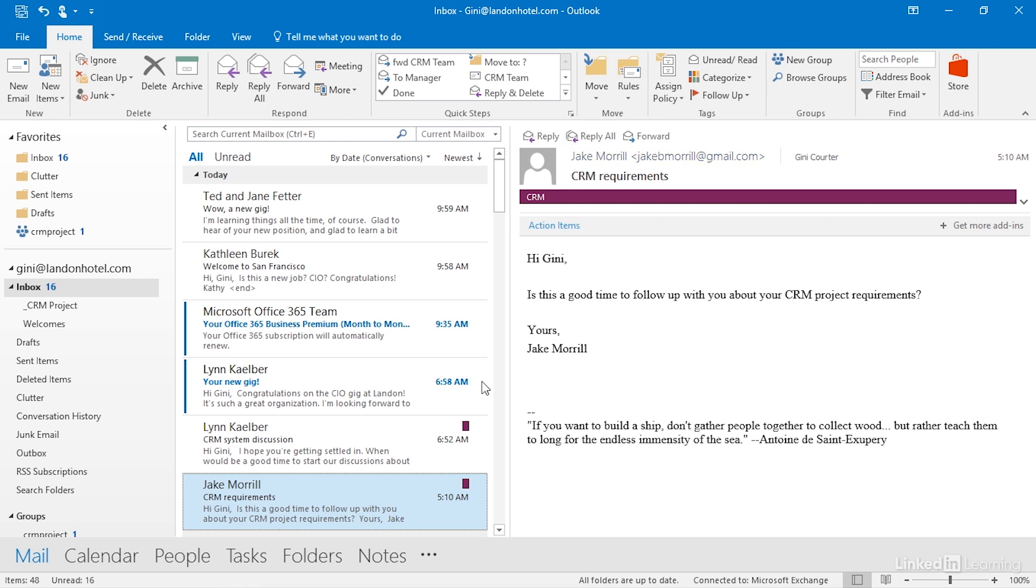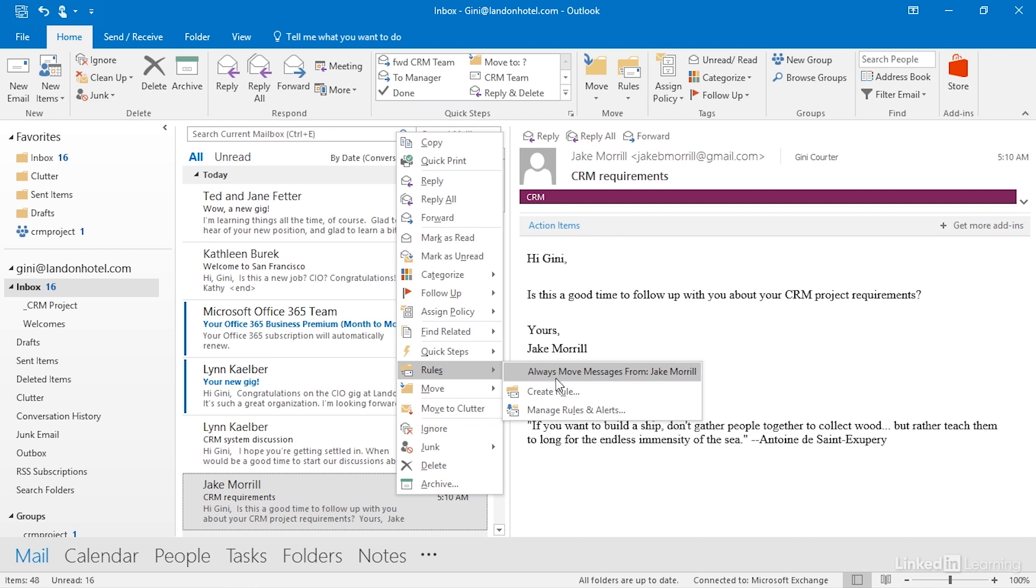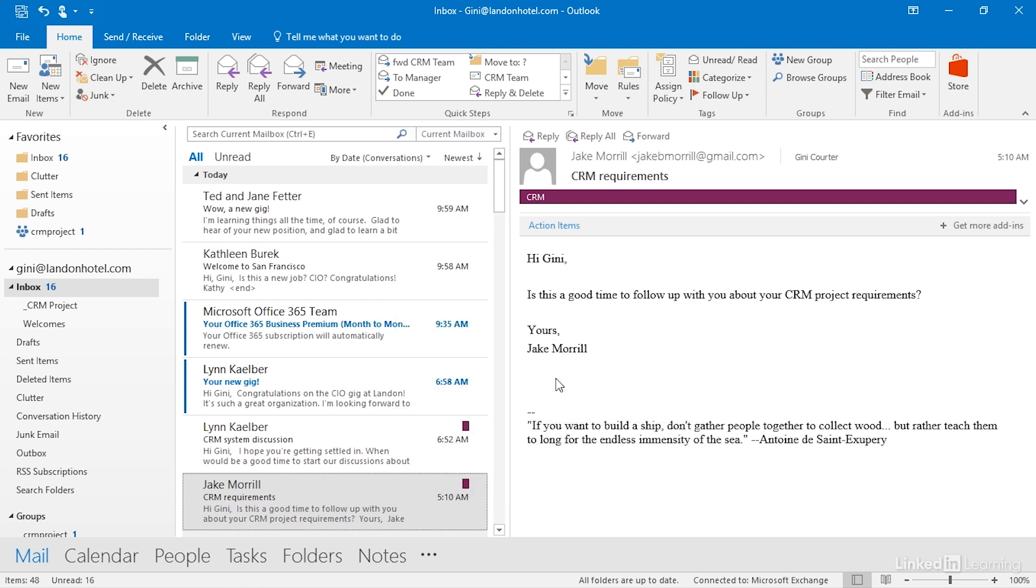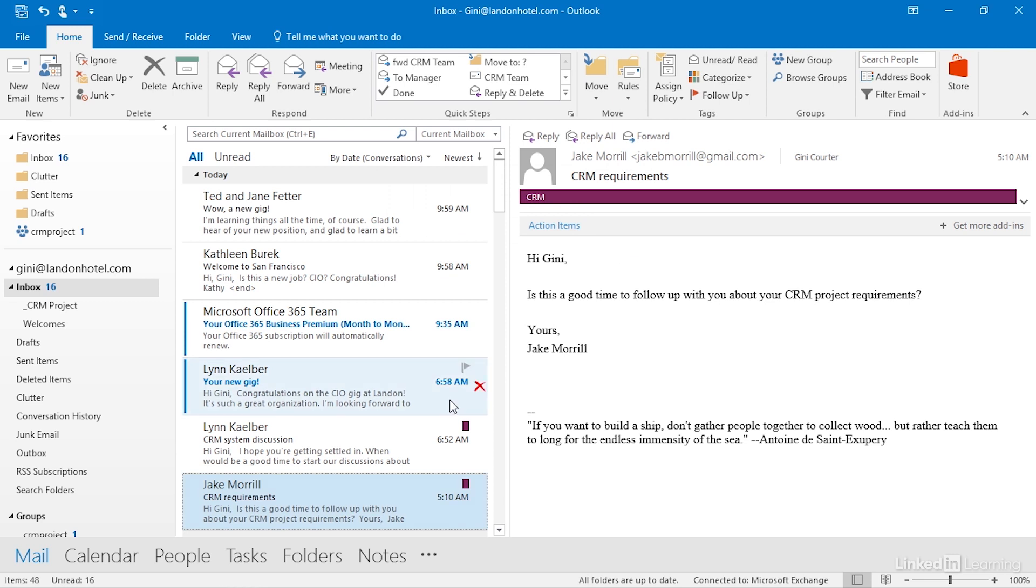Let's create that first rule. Notice that I can right-click, go to Rules, and it says always move messages from Jake. That's kind of cool. They've made it super easy to be able to do this. I want to show you the more verbose way to do this, but let me show you what that looks like. It's simply a matter of choosing a folder. We'd choose CRM project, click OK, and the rule would be created, but I would like to actually do a little bit more than that.